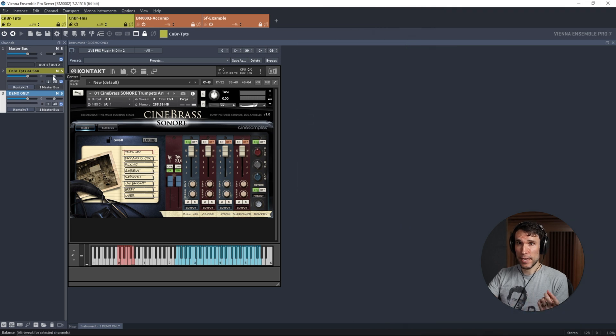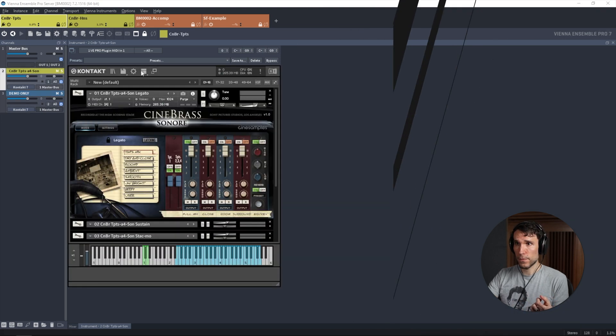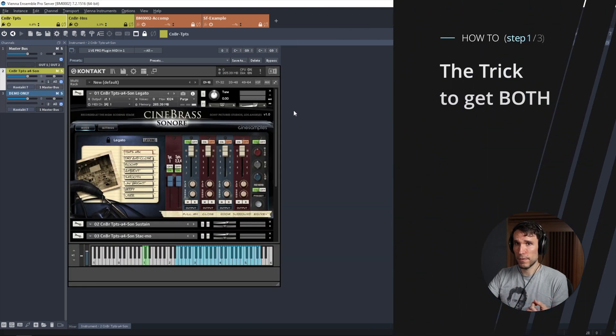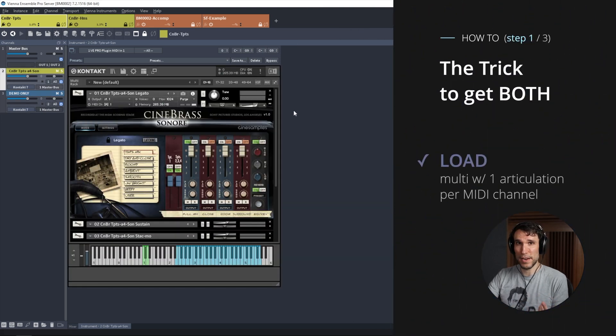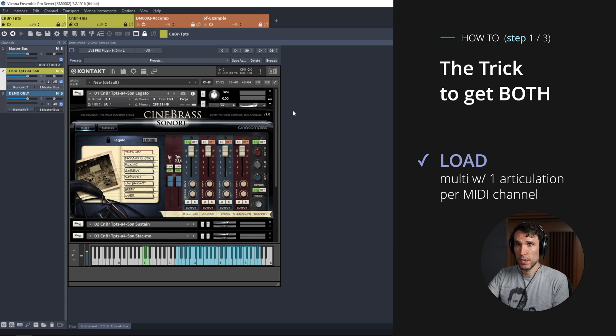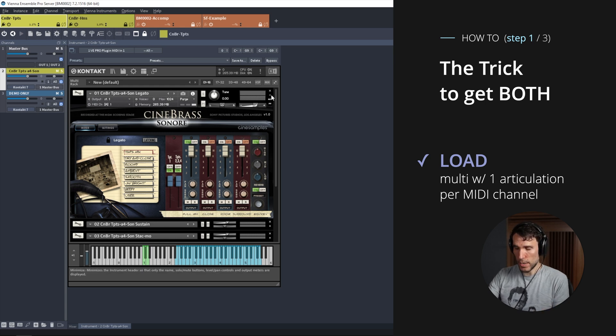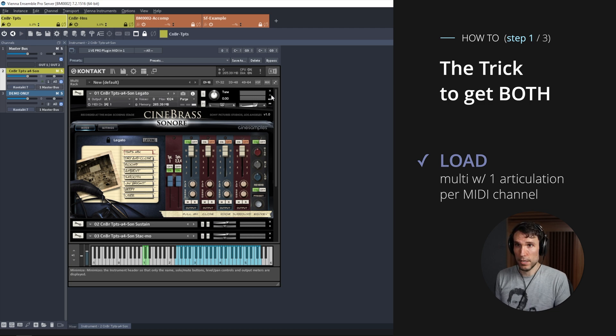Whereas the rest of these eight will load one articulation each, each responding to one input MIDI channel. So that's what I actually use, and this is the first big piece of our solution to get the benefits of both approaches.